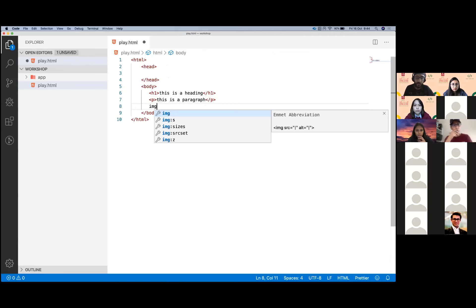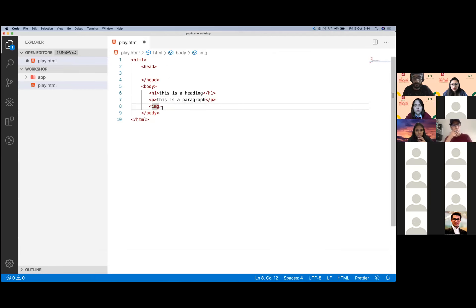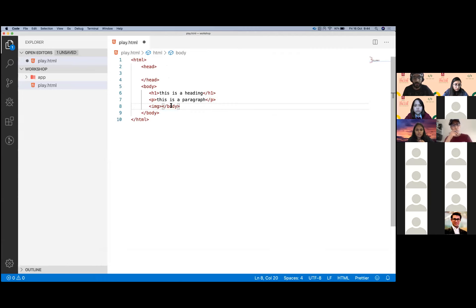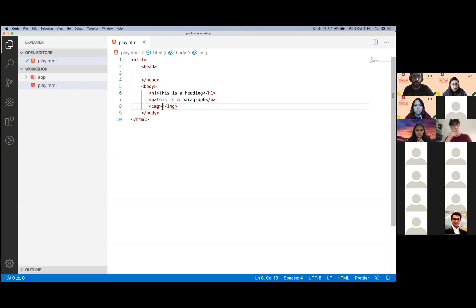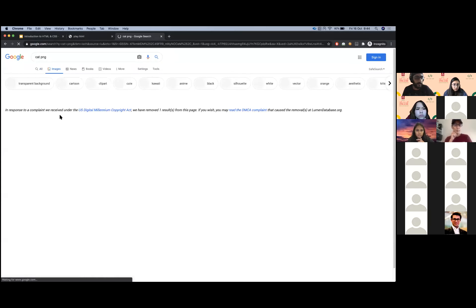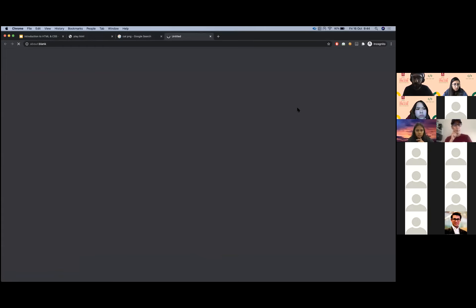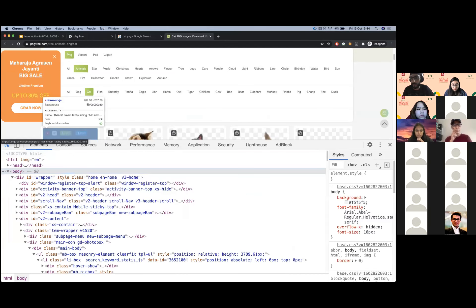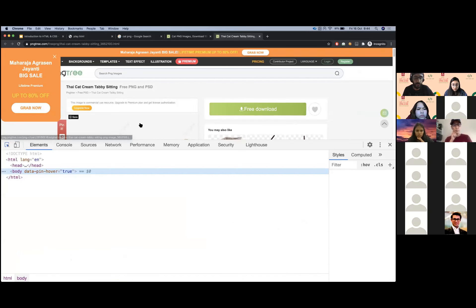Moving on to another type of tag — the image tag, represented using IMG. This doesn't really require a closing tag. The purpose of your image tag is to apply an image, so you don't really need content in here. You need a source for that image. The image tag doesn't require a closing tag because closing tags are required to distinguish between the content and the opening tag. If we don't have any content, we can skip the closing tag.